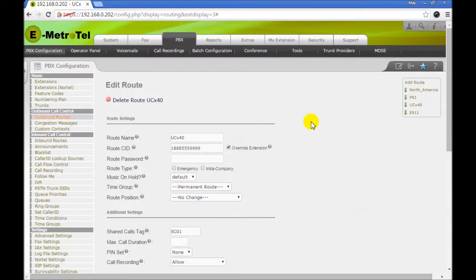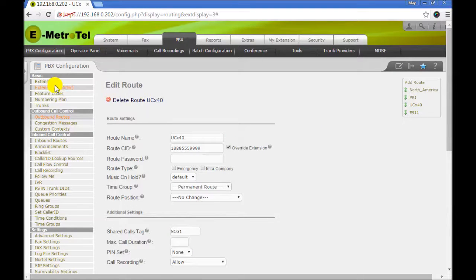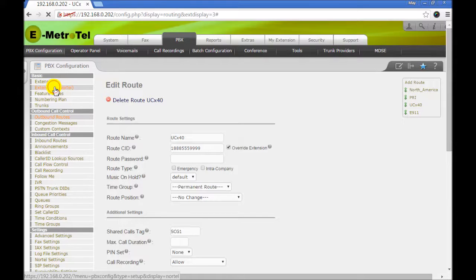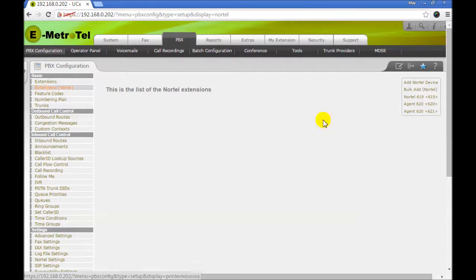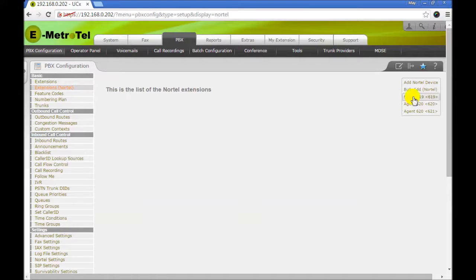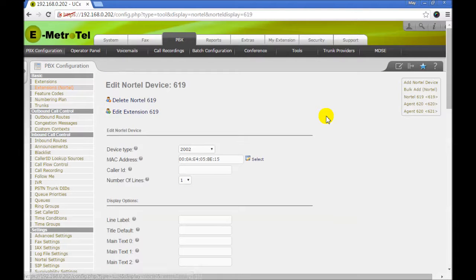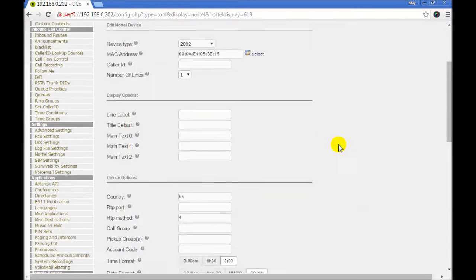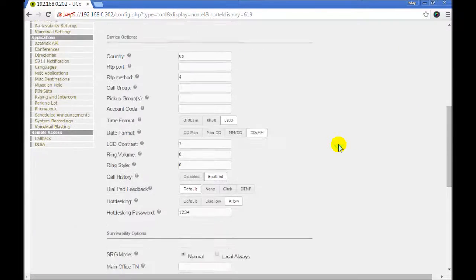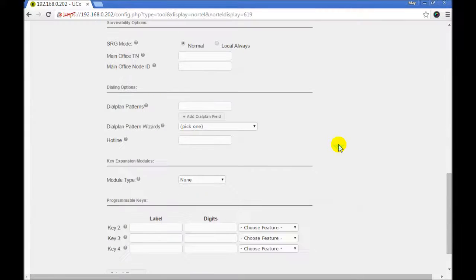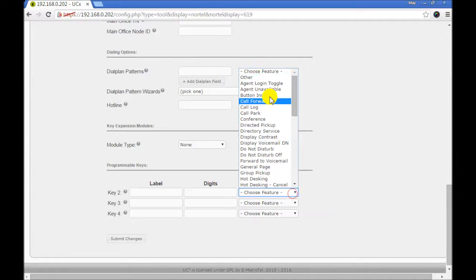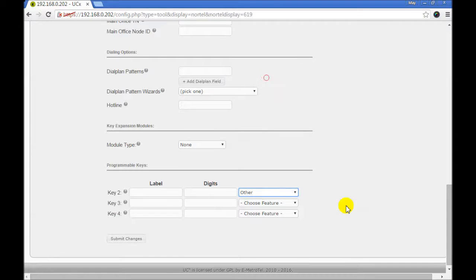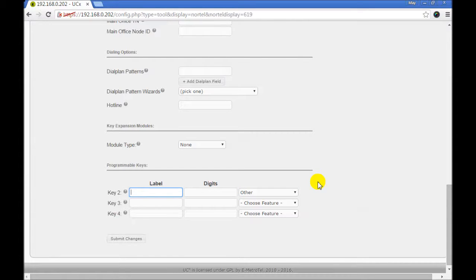The last step is to configure SCA keys on your Nortel phone. We go to the extension 619 and scroll down to the keys section. Select other. Give the key a label. We will call it line 1.